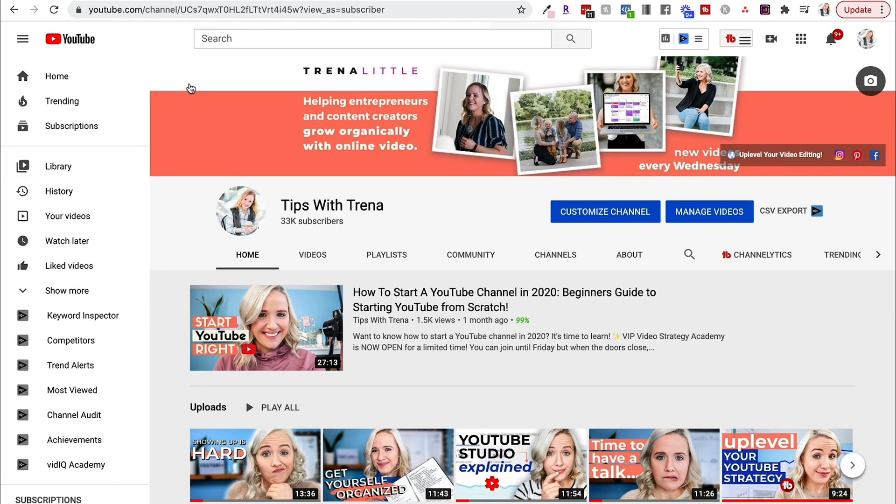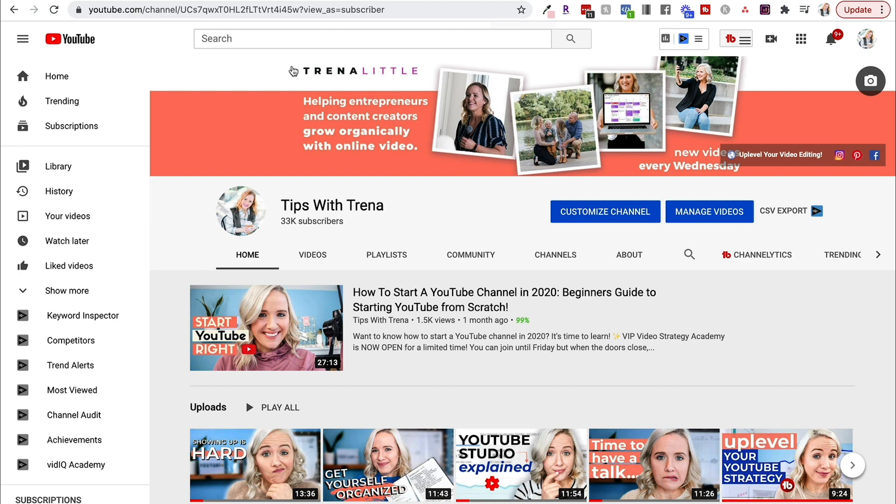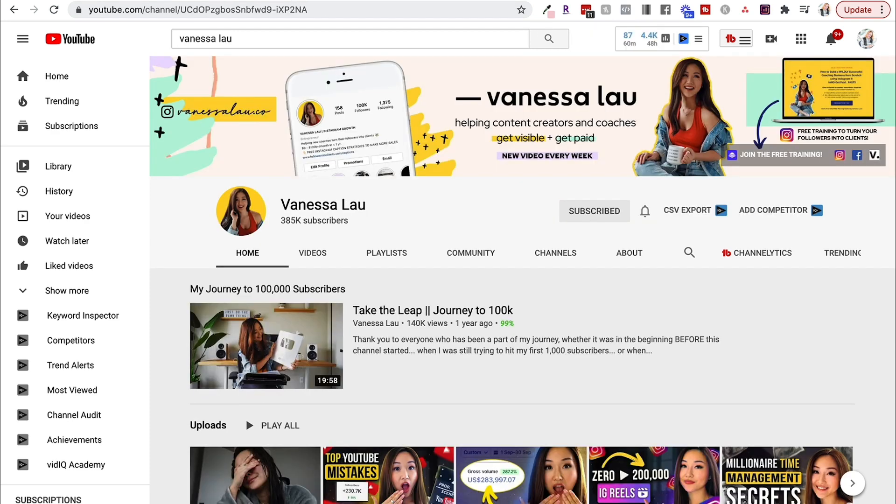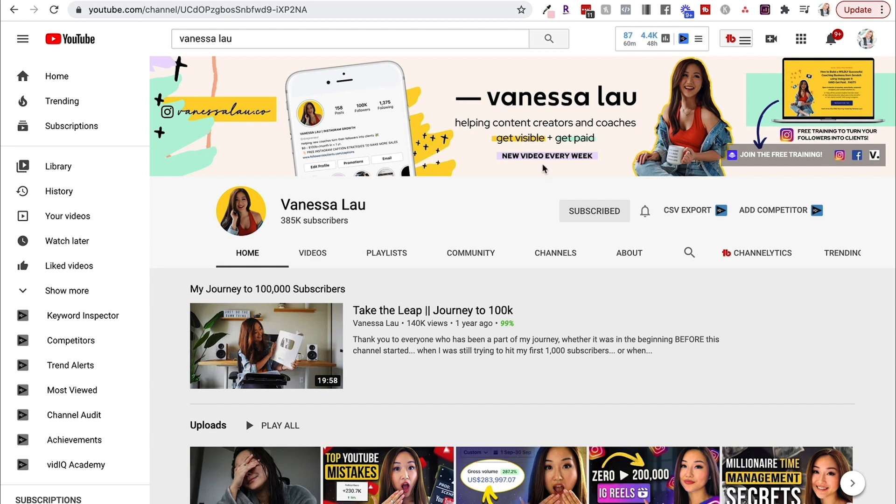Let me show you some examples. This is what mine looks like. You can see that I have my name right here. I have the value prop of my channel, what you're going to get when you subscribe to my channel. And I have new videos every Wednesday, and I'm showing different aspects of my business. I also like Vanessa Lau's style. I like her bright colors, I like her doodles. You can see she has her name, she has a photo of herself, you can see what her channel is all about, and new videos every week.